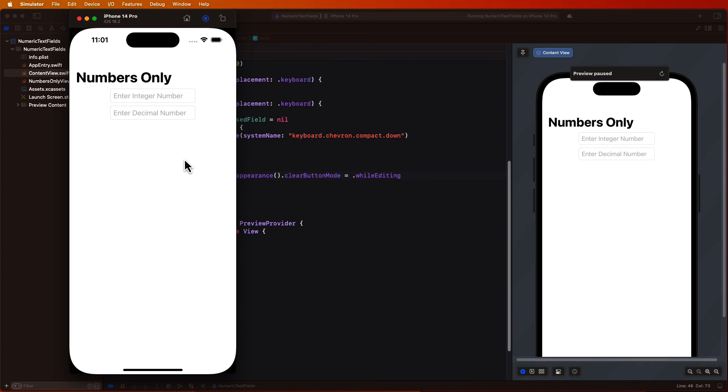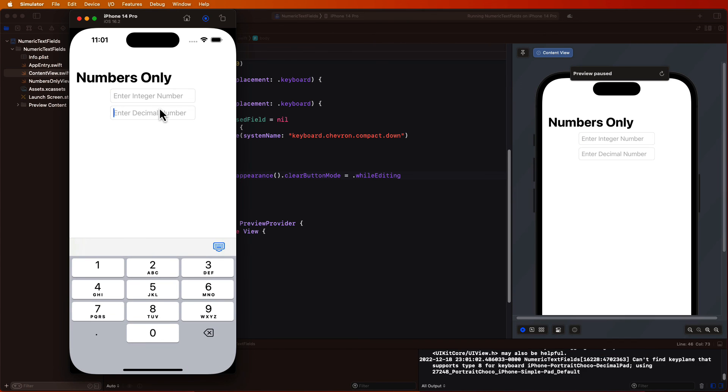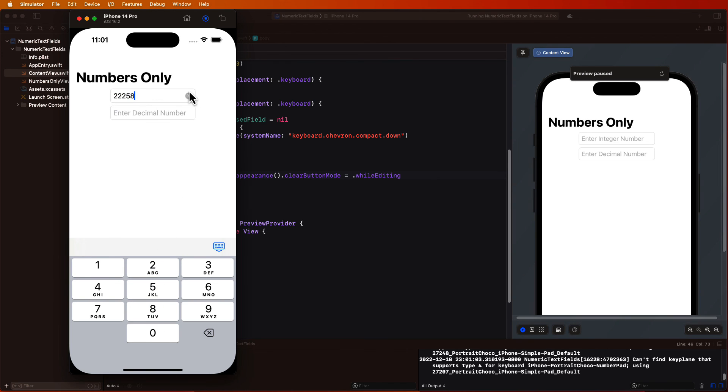Let's see what happens now in the simulator. After launch, we see that these text fields currently do not have a clear button because they're both empty. However, as soon as I start entering numbers, it appears. And a simple tap on that button clears the field. I think that's pretty cool.